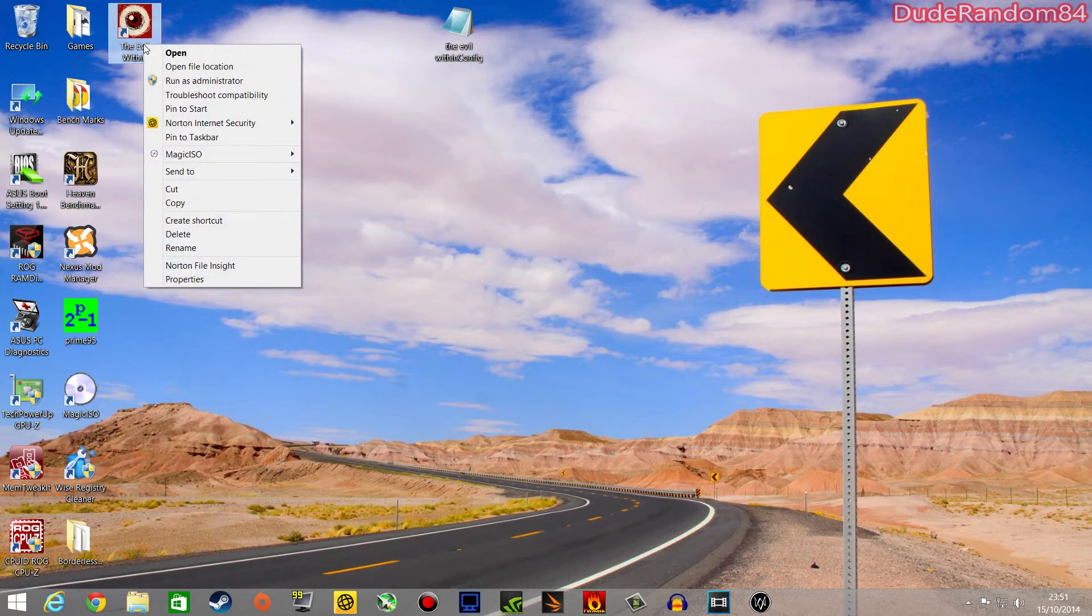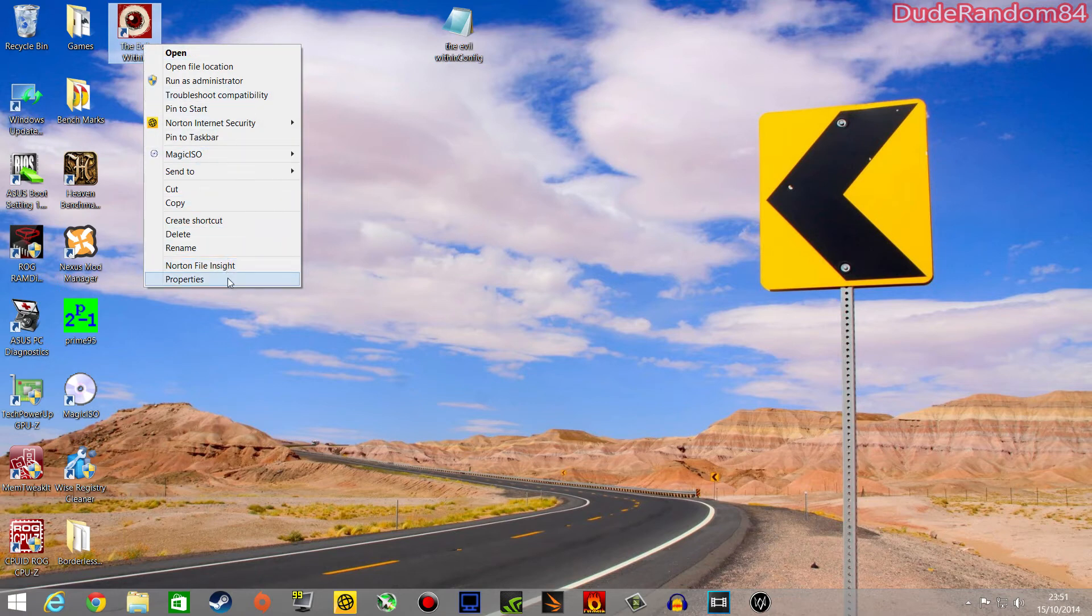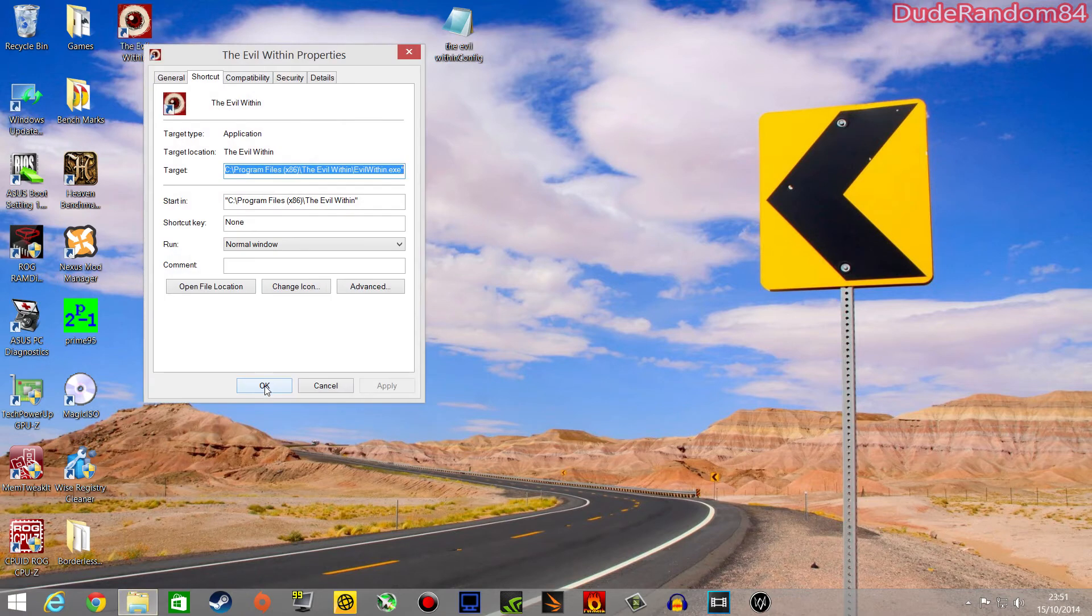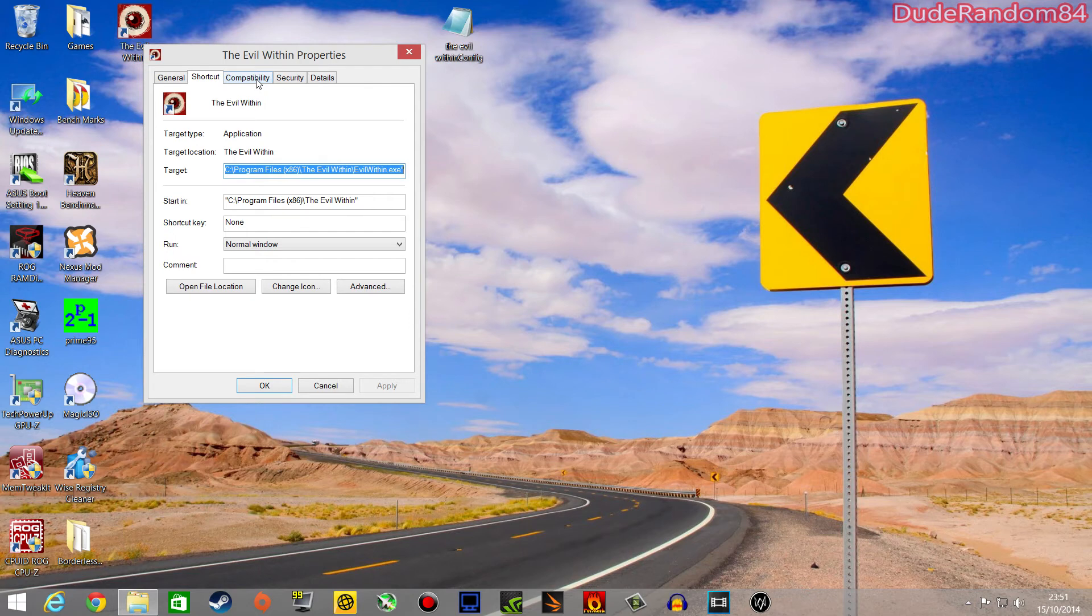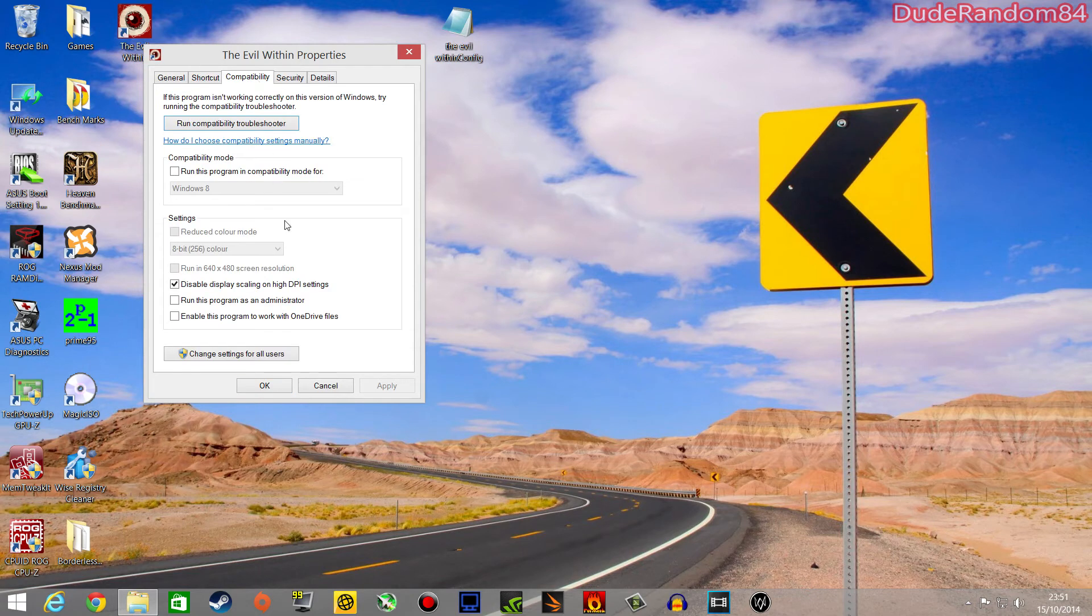Right-click the shortcut, go down to Properties, and Compatibility. I'm on Windows 8.1, but I have no idea if it's any different on any other operating system.